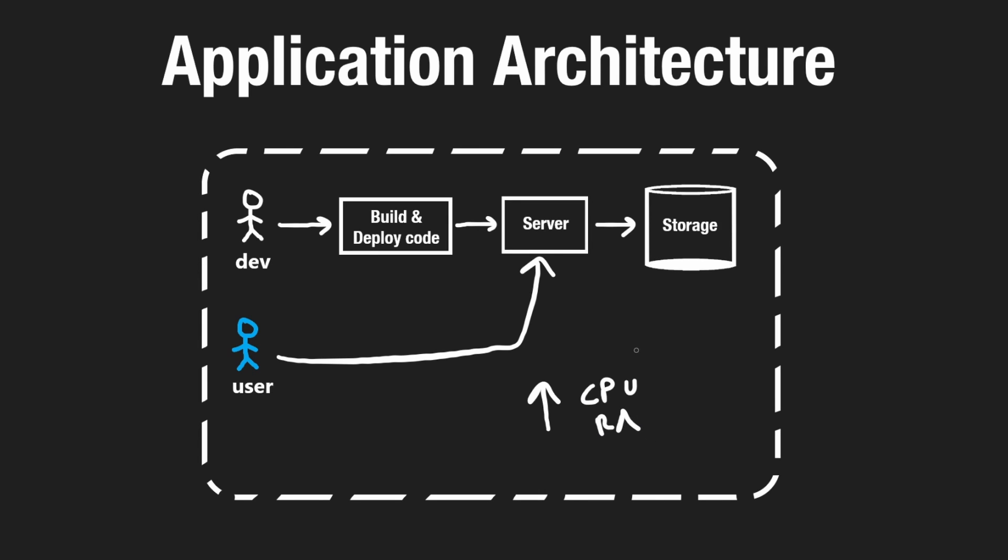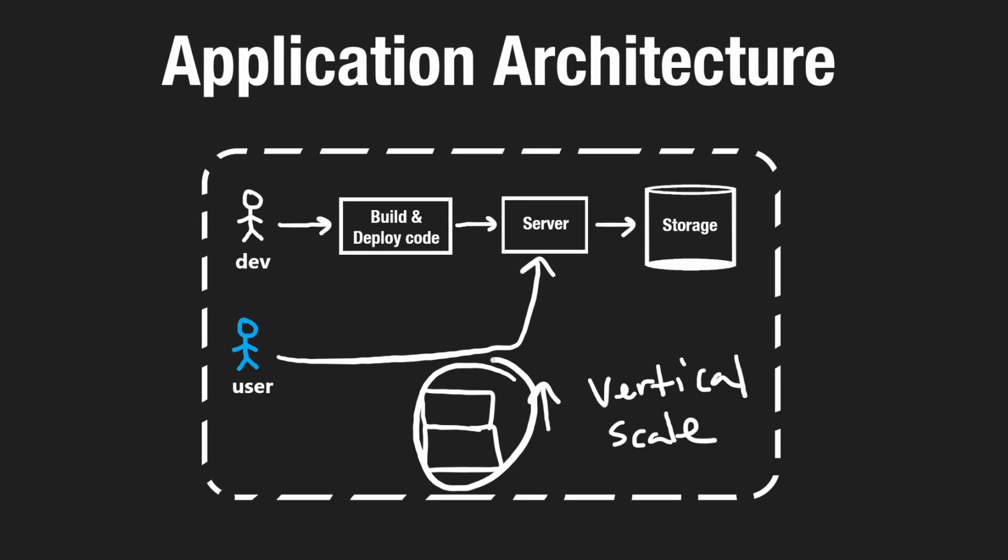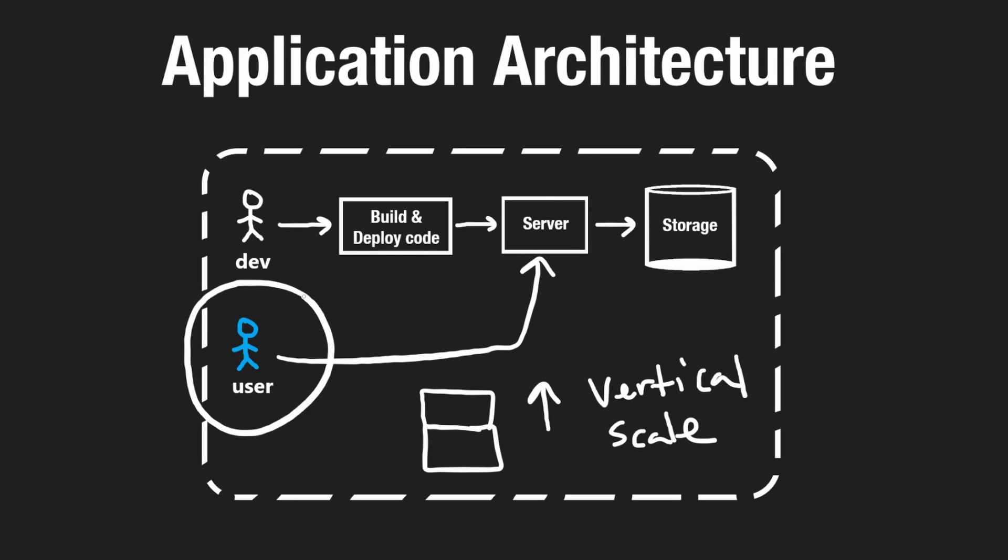This is an example of vertical scaling. To take a single resource like a server, like our computer over here, and then making it better. You can think of it as like adding a block to that server. We're making that single server better. And this is pretty simple conceptually. For us to make our system better to handle more traffic, we vertically scale it by getting a better server here.